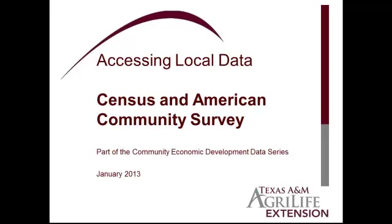The video updates an August 2011 video with information about FactFinder as it was revised in January of 2013. FactFinder includes information from various datasets, including the Census, the American Community Survey, Population Estimates, the Economic Census, Business Patterns, Non-Employer Statistics, and Annual Survey of Manufacturers, among other data sources.